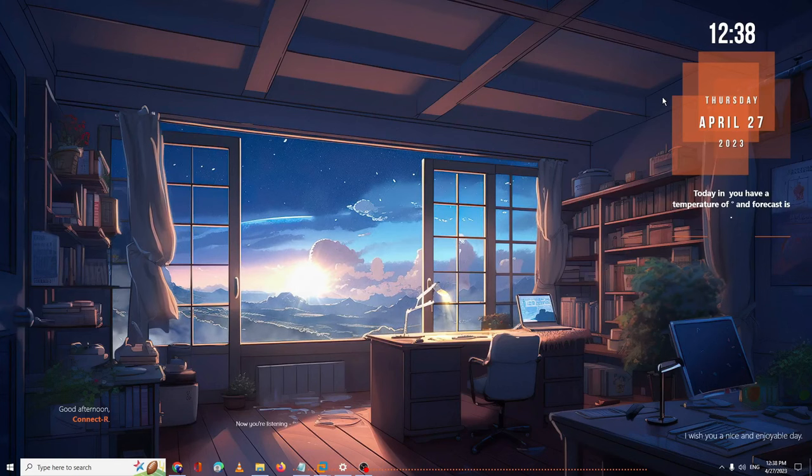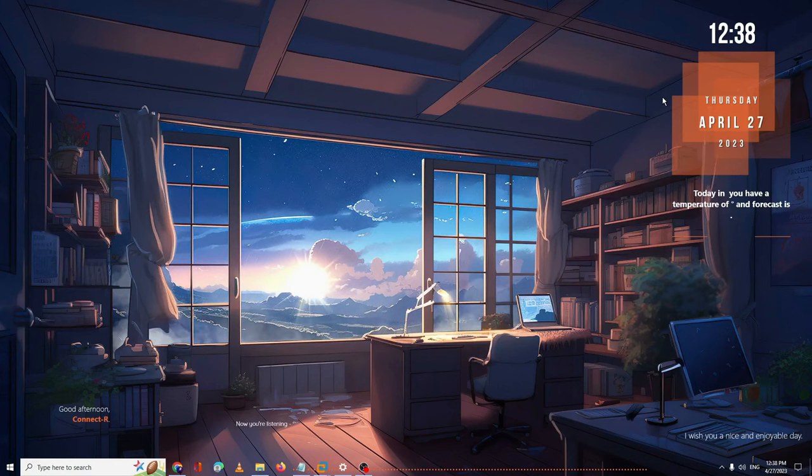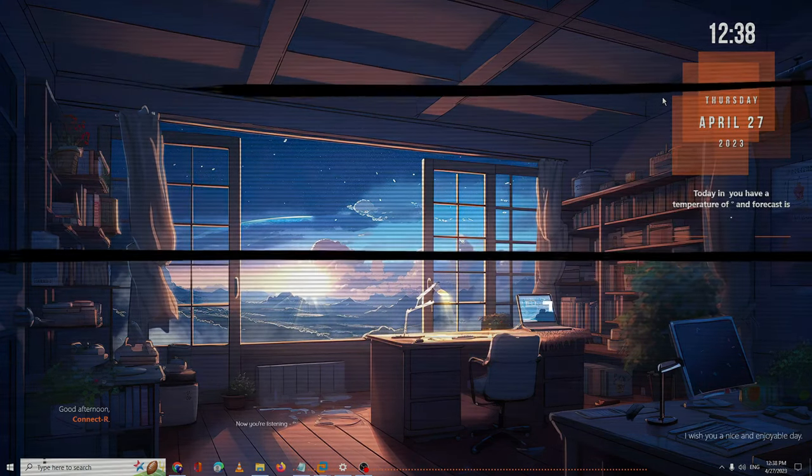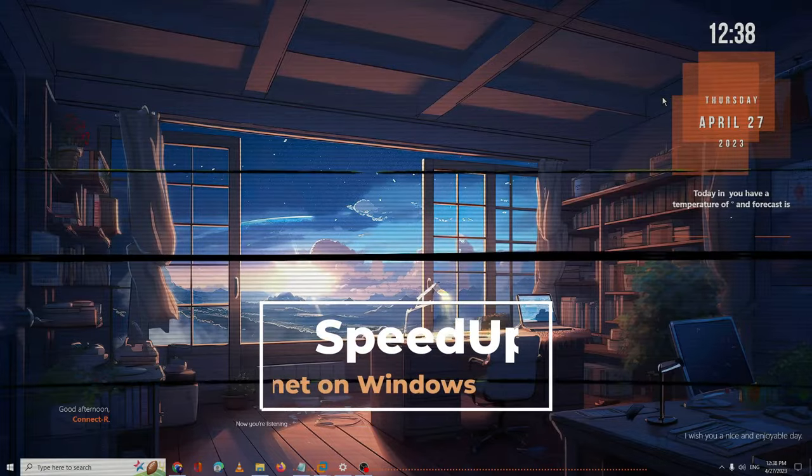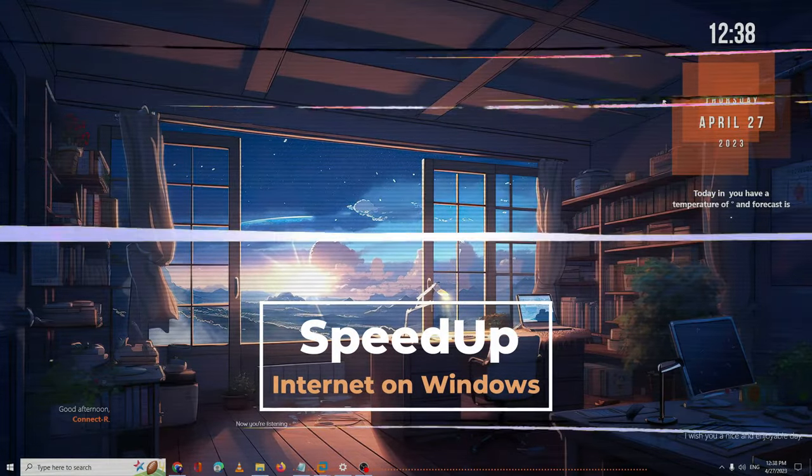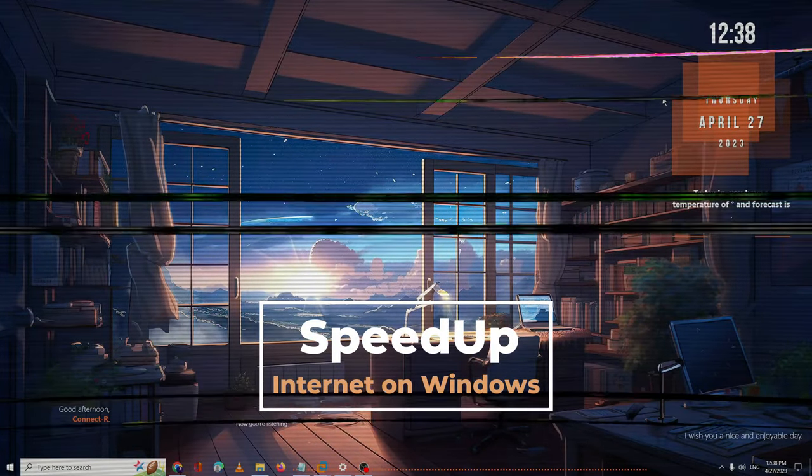Hello everyone, welcome back to Crown Geek. In this video, I will be explaining how to speed up any internet connection on Windows 10 or Windows 11.